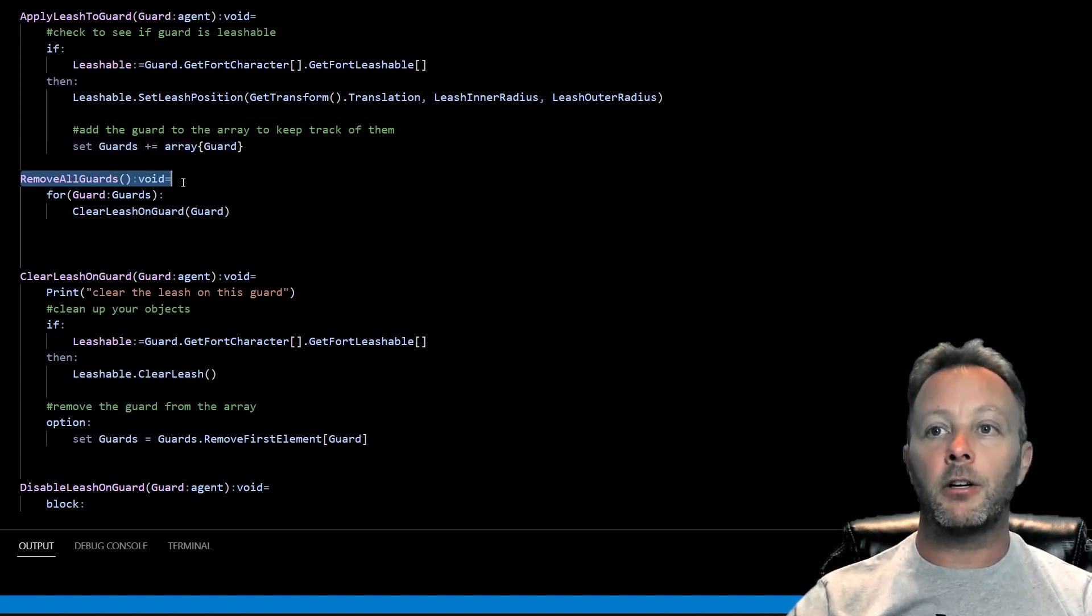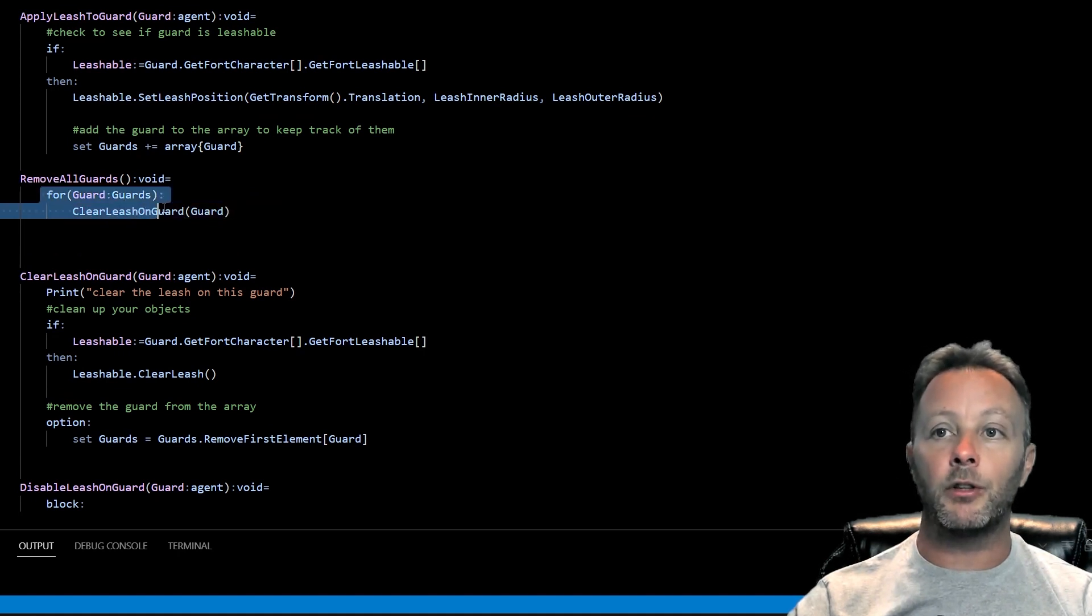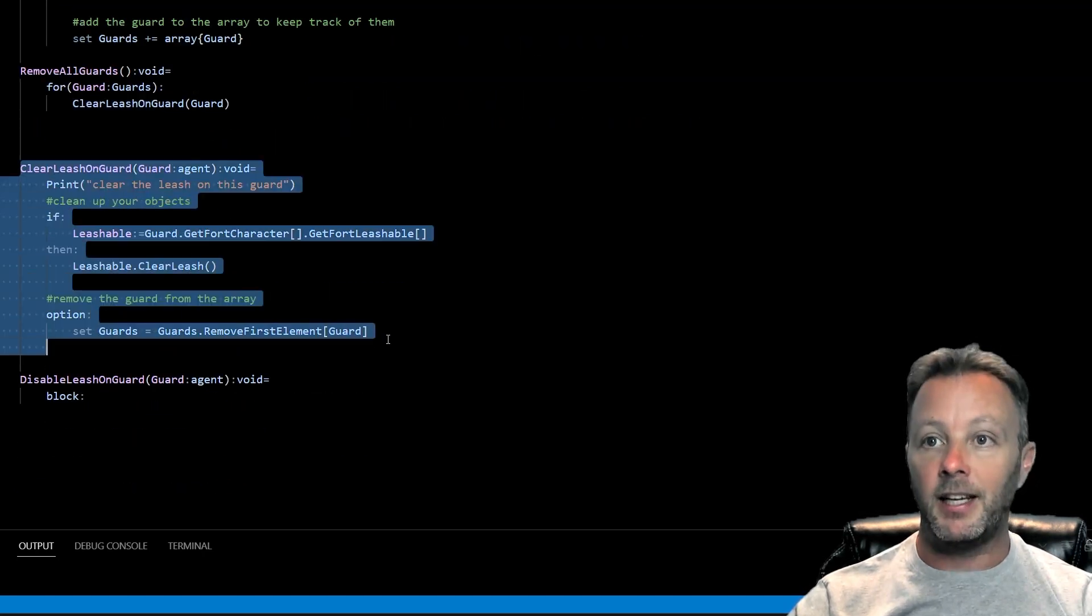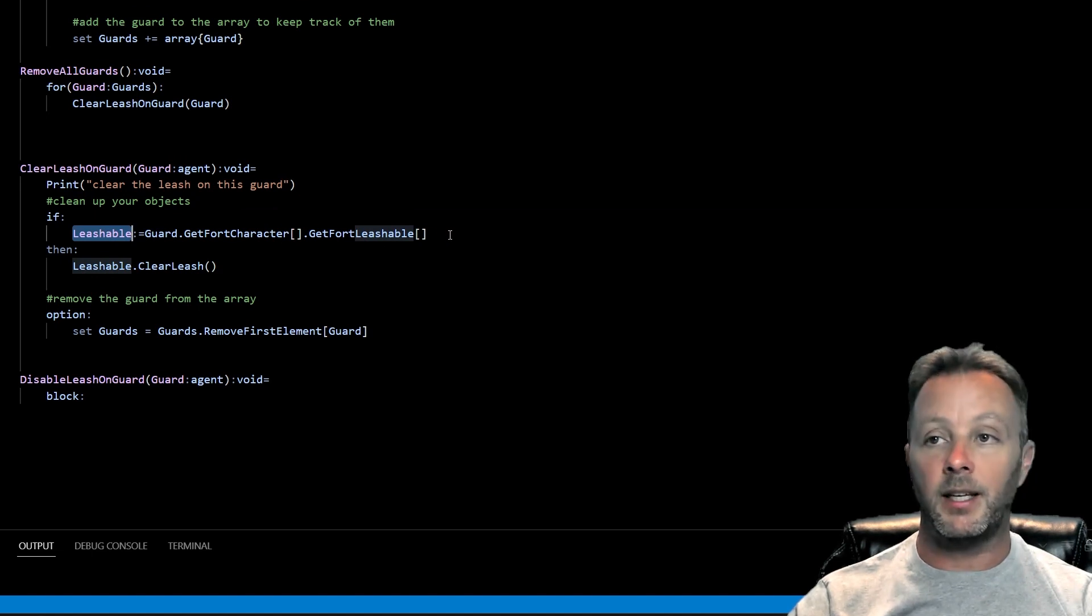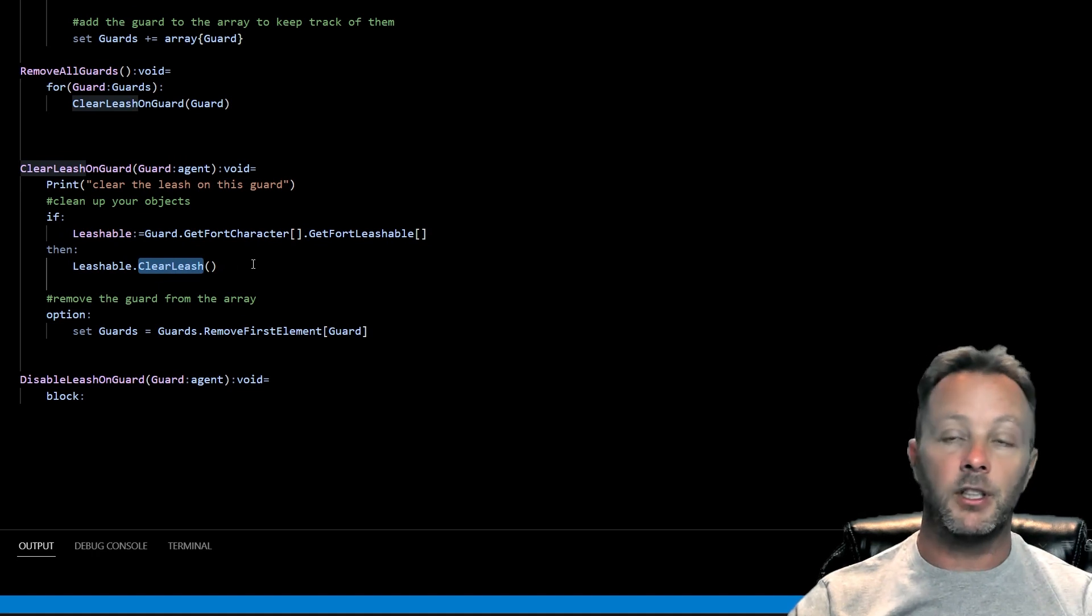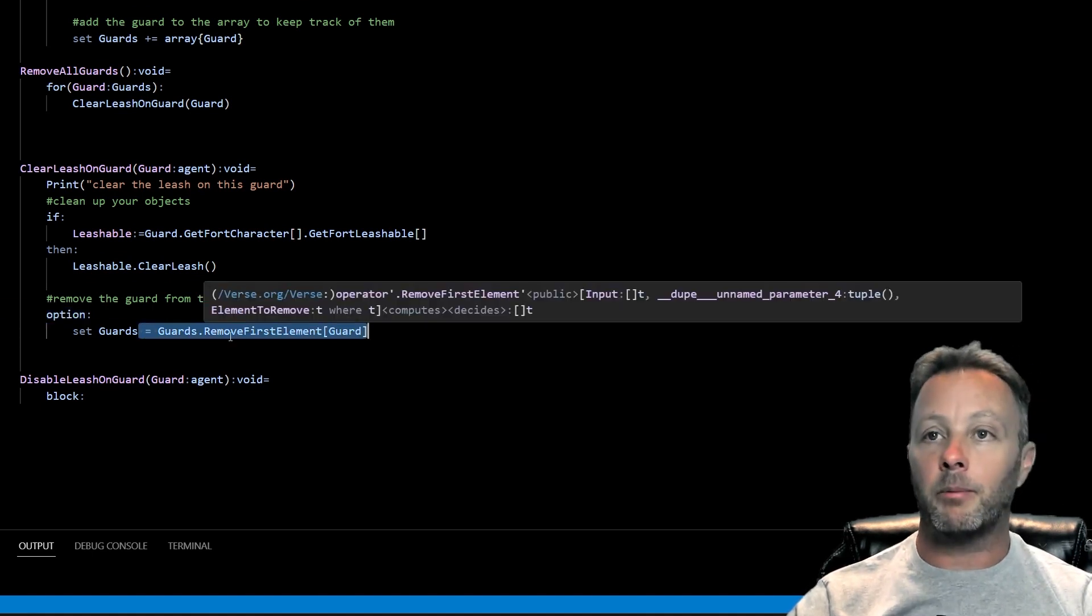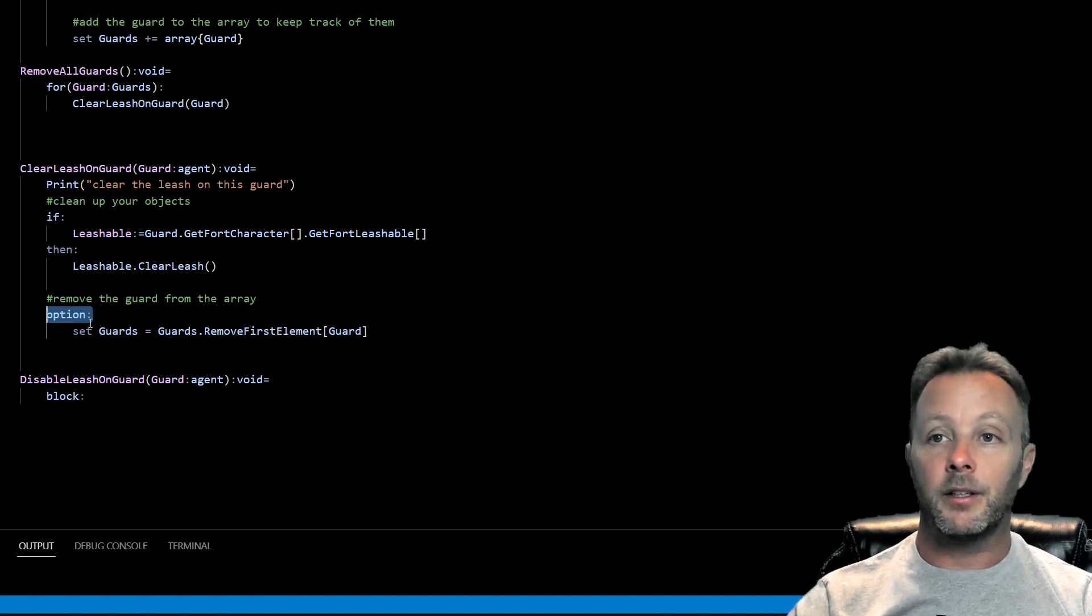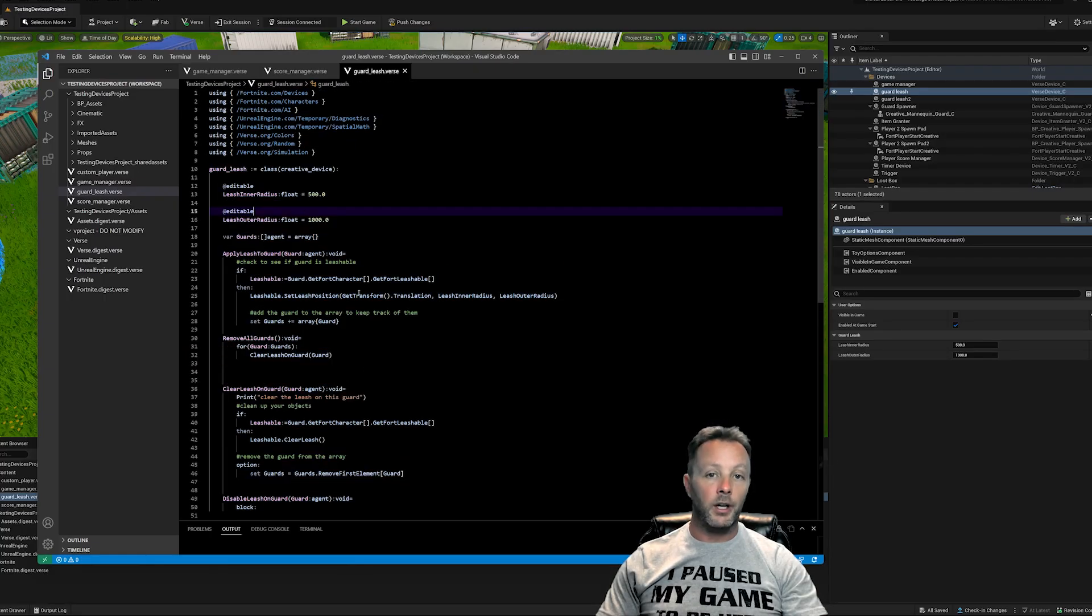We also have a function here called remove all guards, which I call when we hit the trigger and then it puts them all on the new leash. We're just essentially going through all the guards and clearing the leash for that guard. We get whether or not the character is leashable, then we clear the leash - that is a function within Fortnite. Then we set an option here because we need to remove the first element of our array of guards. Option just means that because it's failable, we could also do if. That's it for the leash.